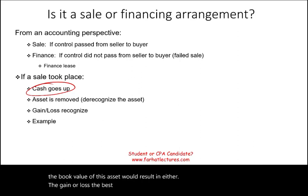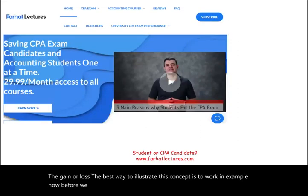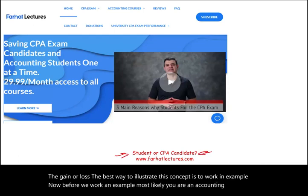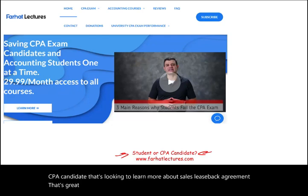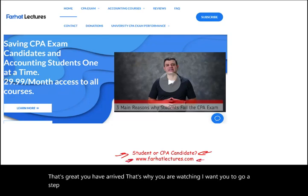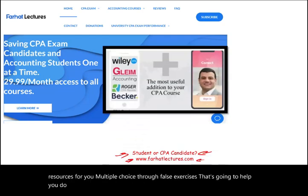The best way to illustrate this concept is to work an example. Most likely you are an accounting student or a CPA candidate looking to learn more about sales leaseback agreements. Go to farhatlectures.com, where there are additional resources — multiple choice and true/false exercises — that will help you do better on your CPA exam as well as your accounting courses.